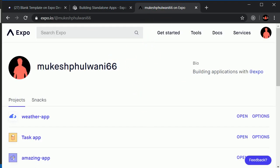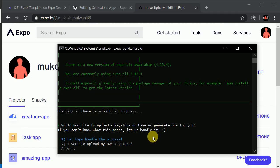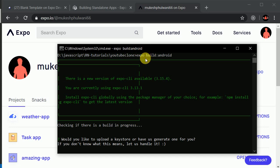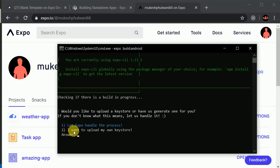I have already created an account and I have logged in, so this is not asking me to log in. But if you are running this command for the very first time, this will ask you to log into your account — make sure you do that. Now it is asking me to upload a keystore file, giving me two options: let Expo handle the process, or upload my own keystore.